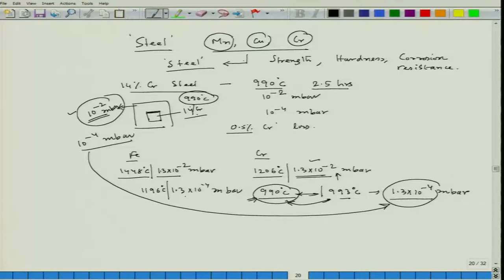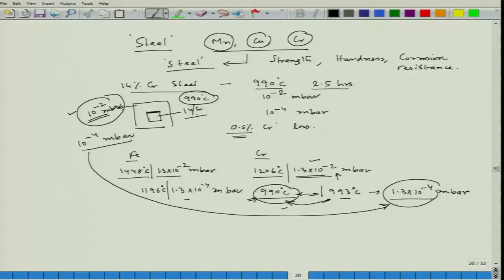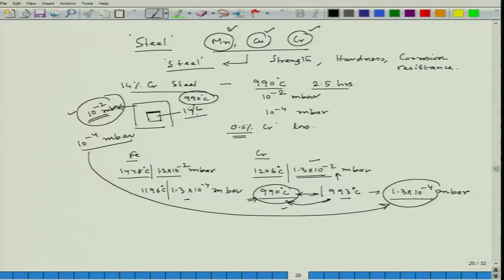This demonstrates the importance of saturation vapor pressure during heat treatment. For steels containing manganese, chromium, and copper — elements with relatively higher saturation vapor pressures — the chamber pressure must be maintained higher than the saturation vapor pressure of those elements at the operating temperature, in order to prevent their loss into the vapor phase.